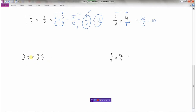Next example requires a bit more work since both fractions are in mixed form. Two and one third: three times two is six, plus one is seven, so seven thirds. Three and four fifths: five times three is fifteen, plus four is nineteen, so nineteen over five. Multiply: seven times nineteen is one hundred thirty-three, divided by three times five which is fifteen. One hundred thirty-three fifteenths cannot be reduced further, so that's the final answer.